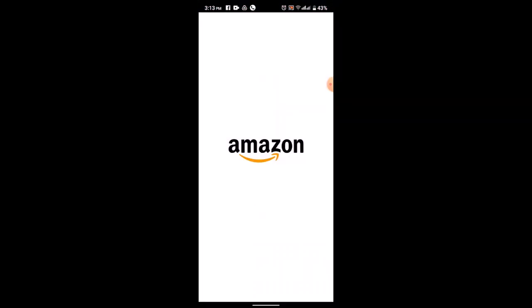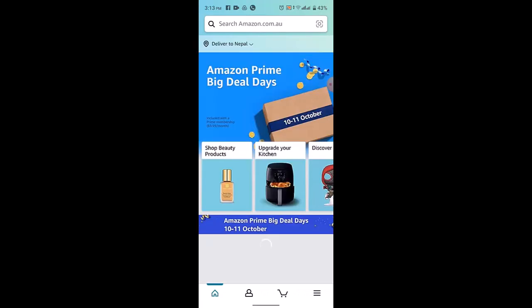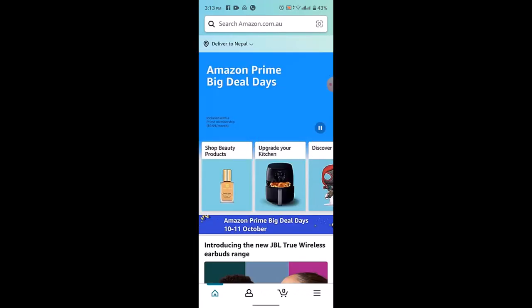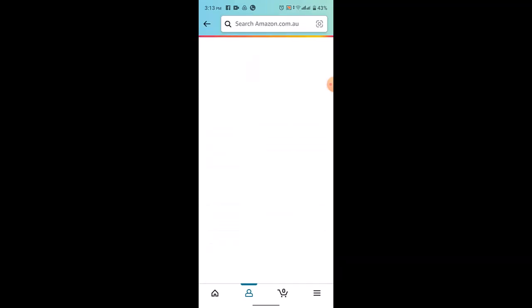First, you need to log in to your Amazon account. After that, log into your account and go to your orders. For that, you need to go to your profile and then tap on your orders, which is right on top.